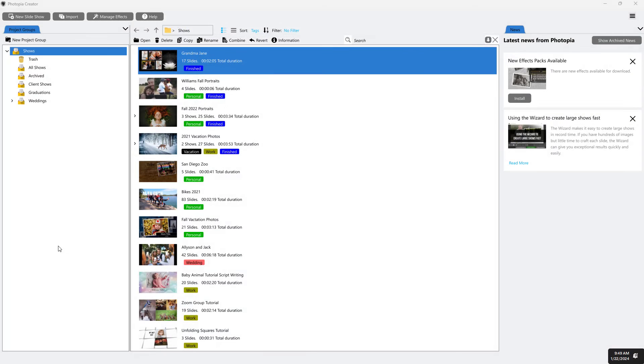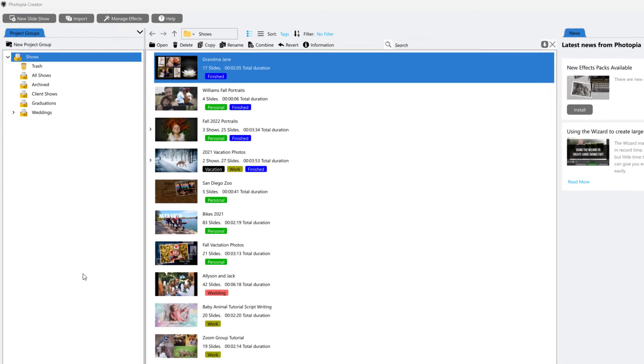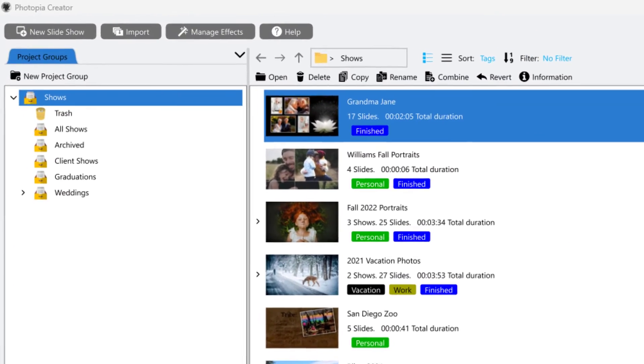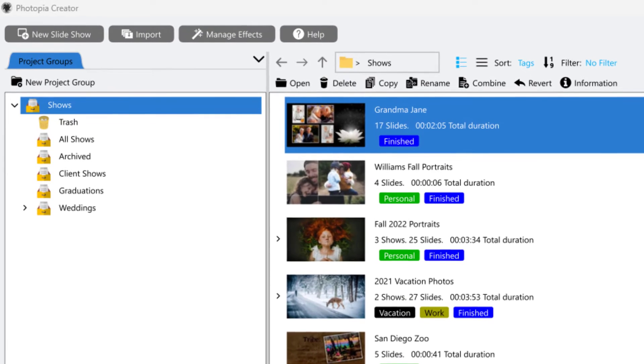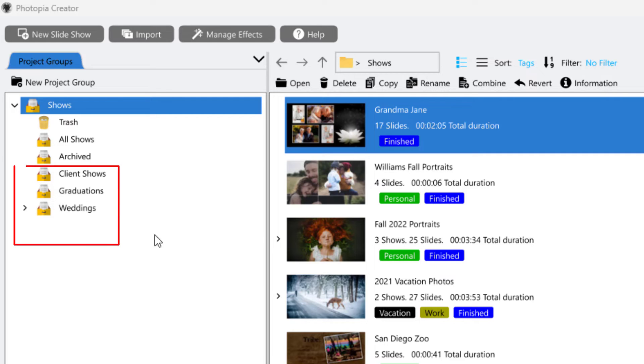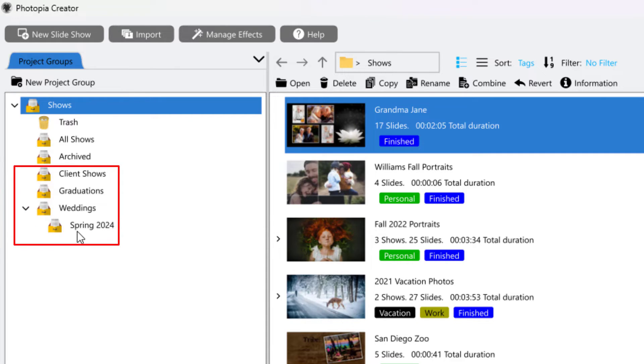Once you have several projects started, your home screen will look like this. The left side of the home screen will show a project groups file tree. By default, you will see Trash, All Shows, and Archived Project Groups. But you can create your own new project groups by clicking on the New Project Group icon at the top.